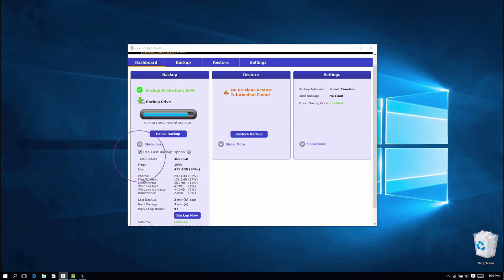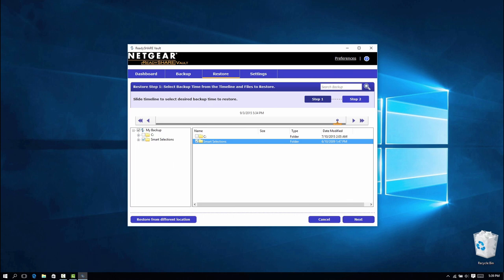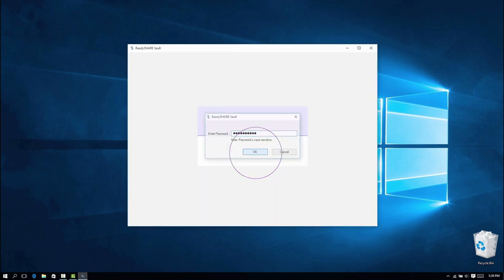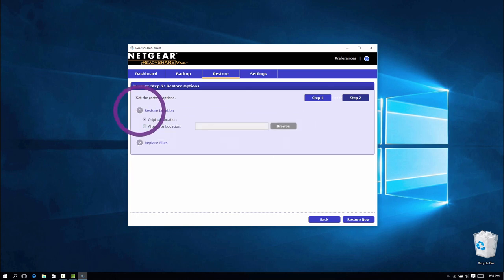To restore a backup, click the Restore tab, select the backup file, and click Next. Now set the restore option. You can restore to the original location or select an alternate location.